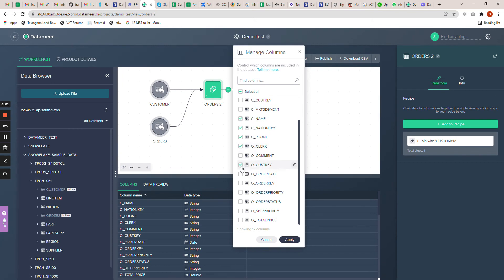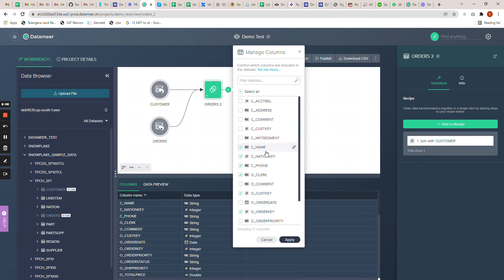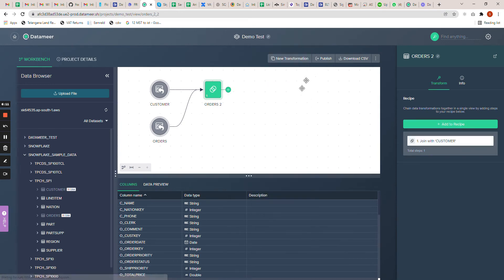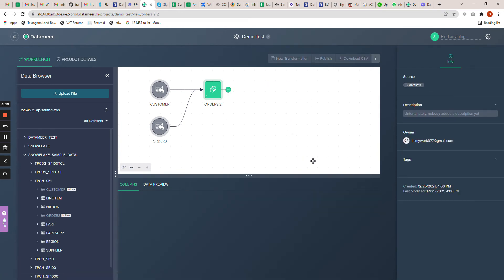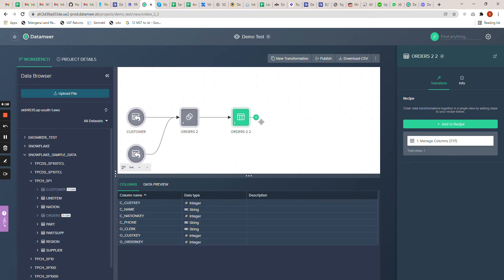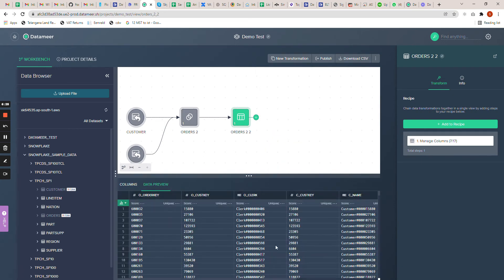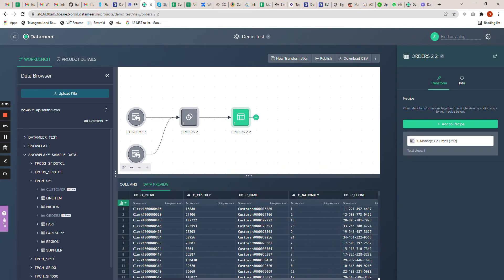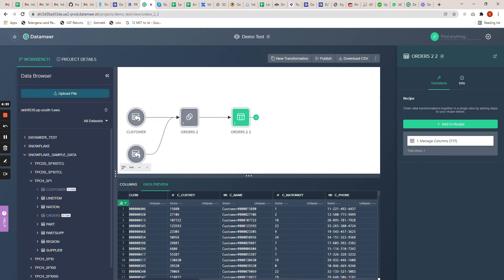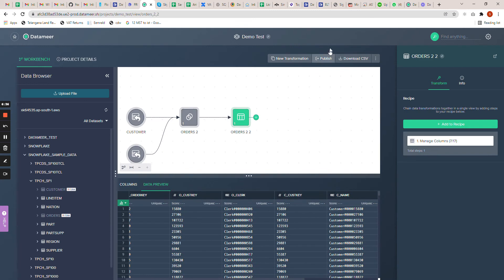I'll select the fields I need — let me click on order key and customer key. Simply click apply. Now you can see this table has only the fields I have selected from the manage columns transformation. If you want, you can right-click for a data preview and see the data from your inner joined tables with the selected fields from the manage columns transformation.